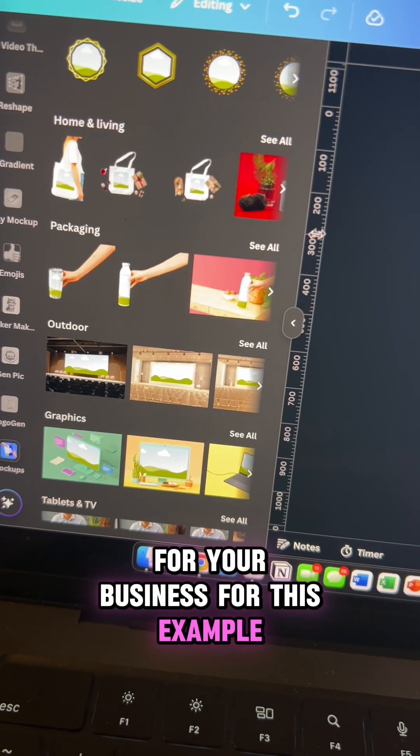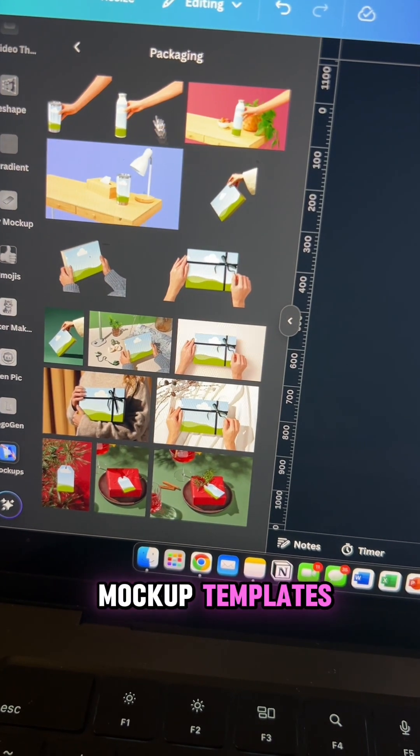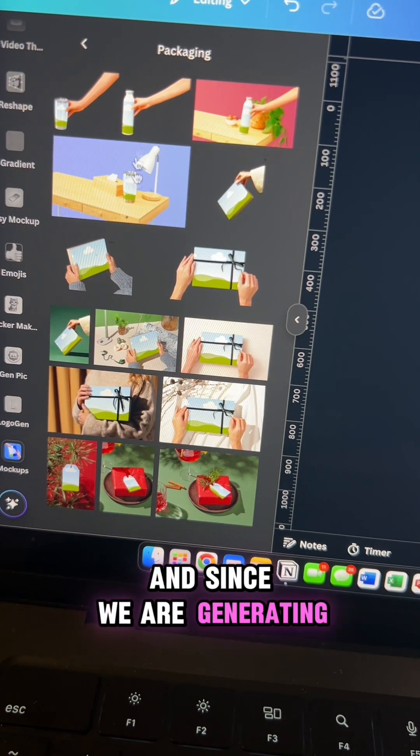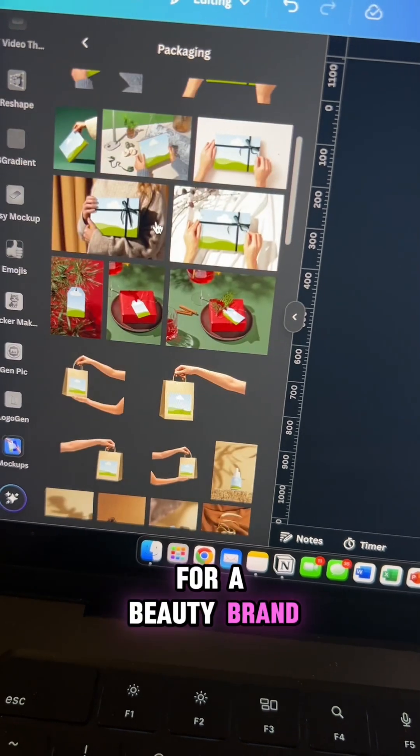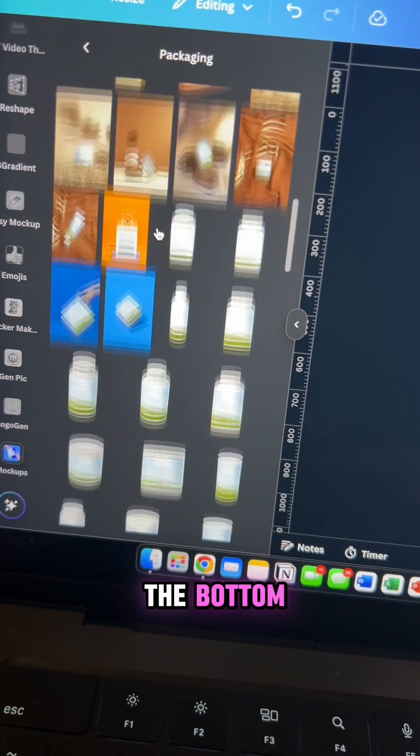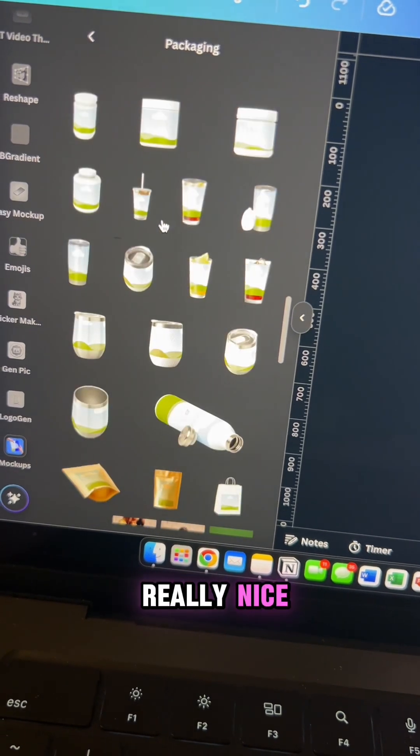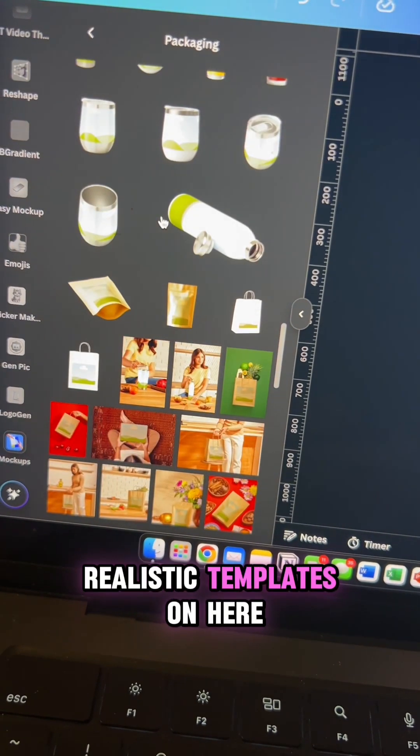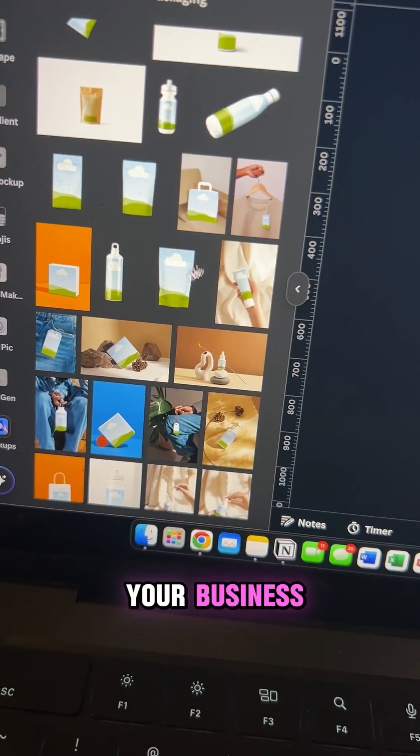For this example, we're going to click on the packaging mockup templates. Since we're generating a mockup for a beauty brand, you're going to scroll to the bottom where you can see some really nice realistic templates that you can use for your business.